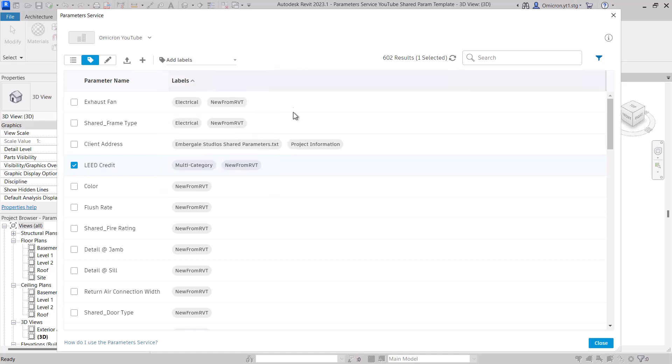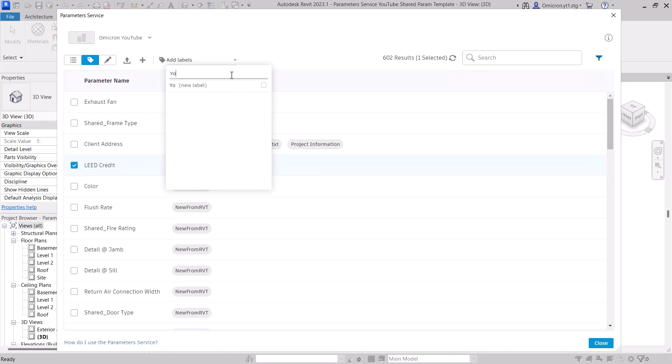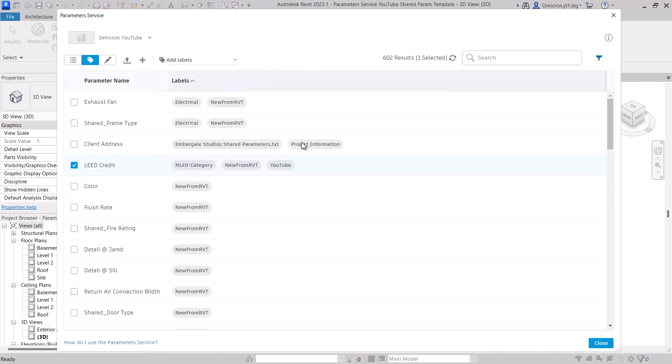To add a new label, type in the name of the label that you want to add. The list will filter to ensure you're not creating a duplicate label, and you will see New Label in parentheses. If you click the checkbox next to this one, it will create the new label and apply it to the parameter.